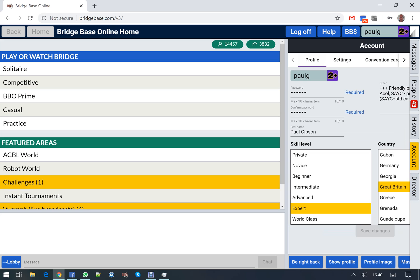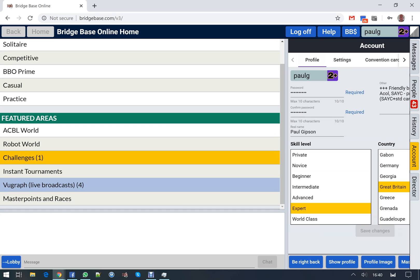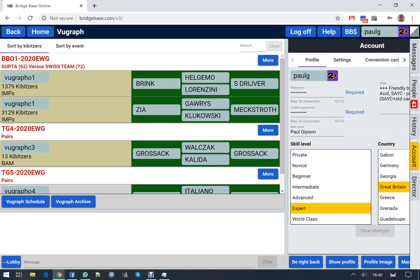A number of my friends are here watching view graph, so if you go to view graph you can see all the tables that are being played. It's the final of the European Winter Games at the moment and you can see that Zia has got almost 3,200 kibitzers watching him. And that's the start of BBO.